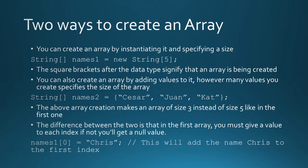The difference between these two arrays, between method one and method two, is that on method one, where you create the array by instantiating it and giving it the size, it could return null values if you don't actually add values to them. So in names one, it has a size of five, so from index zero to four, all of them are empty or null.